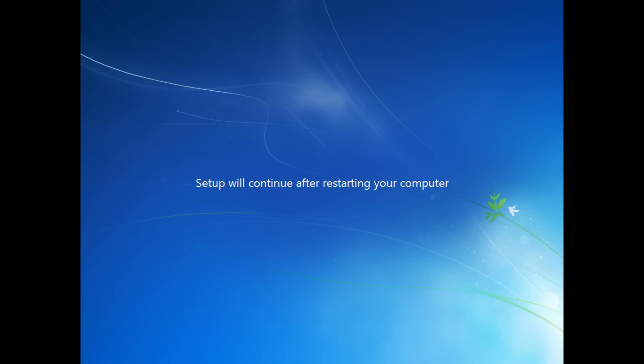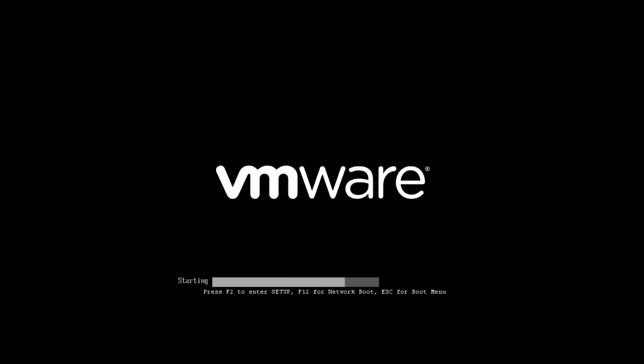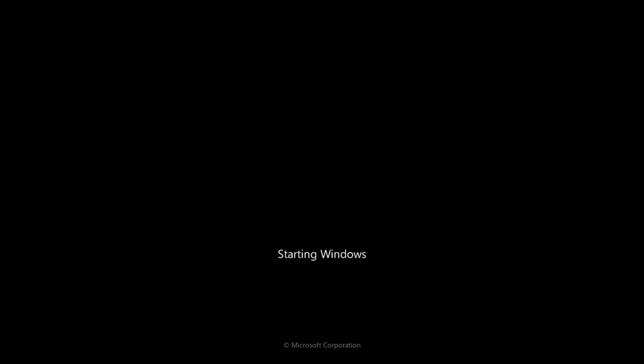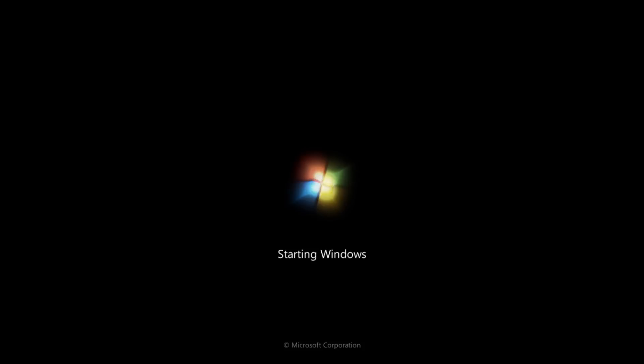As you can see, we're using VMware, which is a virtualization solution that allows us to create this demo. As you can see, we're starting Windows again here. You may find it starts a little bit quicker now.